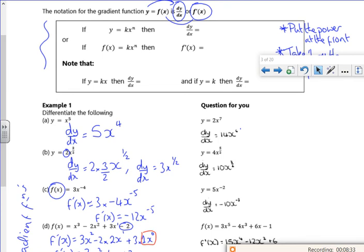The general rule: for k·xⁿ, put the power n at the front, multiply it by k, and take one off the power — giving k·n·x^(n−1). That same rule applies throughout.